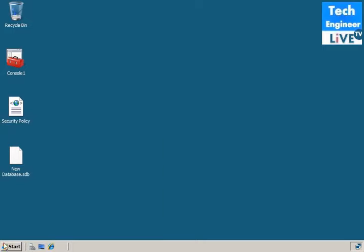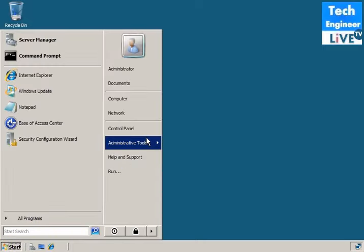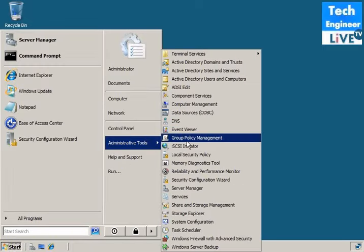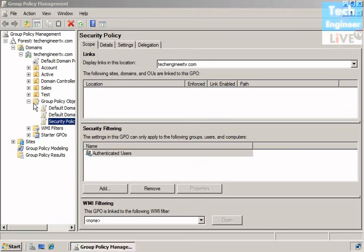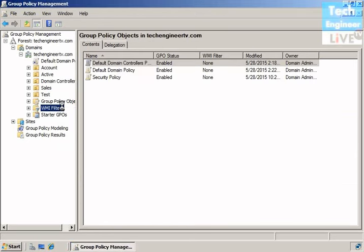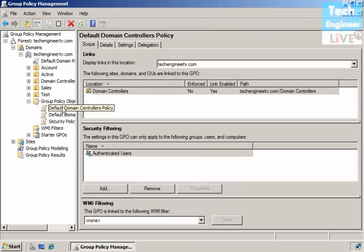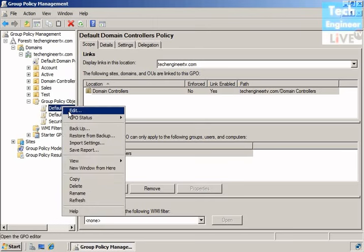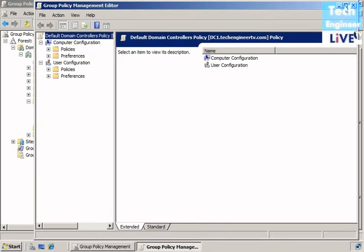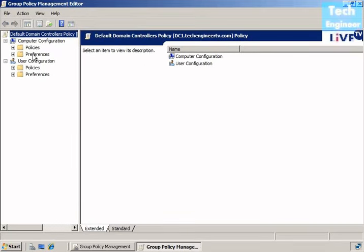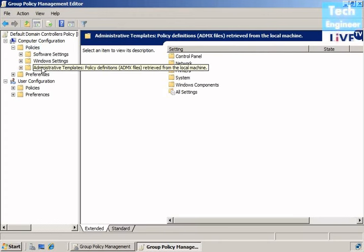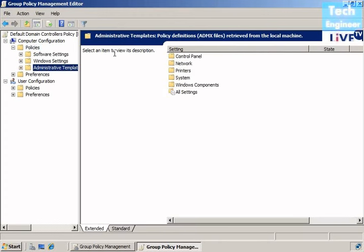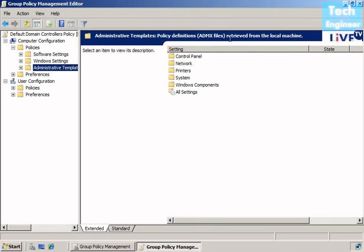It goes to start administrative tools, group policy management, and for example goes to default domain tool processes, this is a GPO. Policies, administrative templates, and you found the pop-up message is there, a ticker is there, and that is about saying the policy definition ADMX files retired from the local machine.